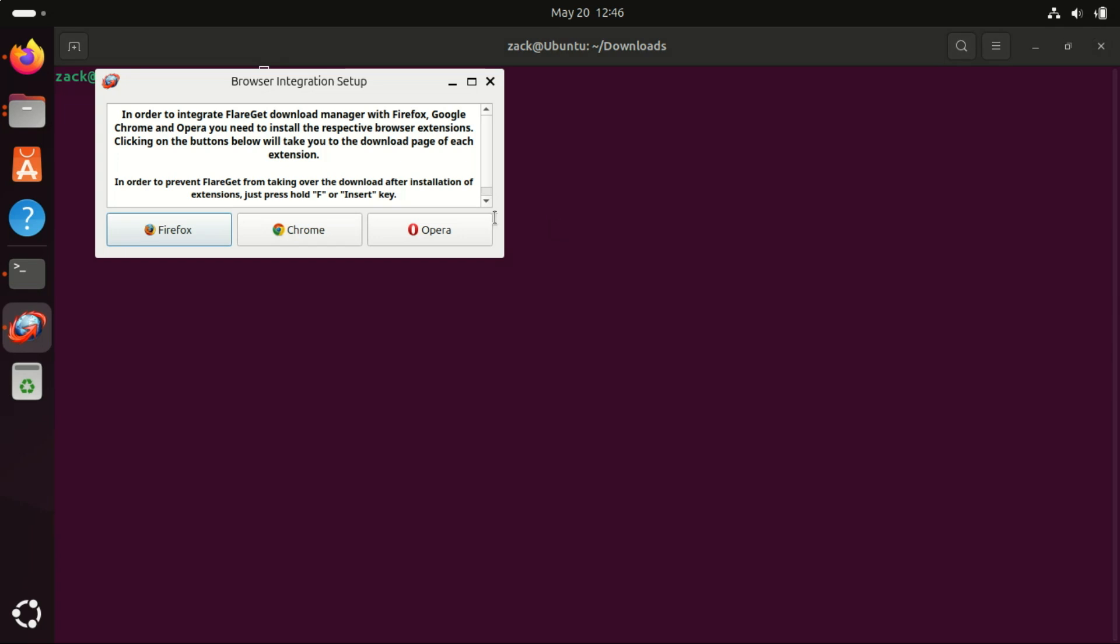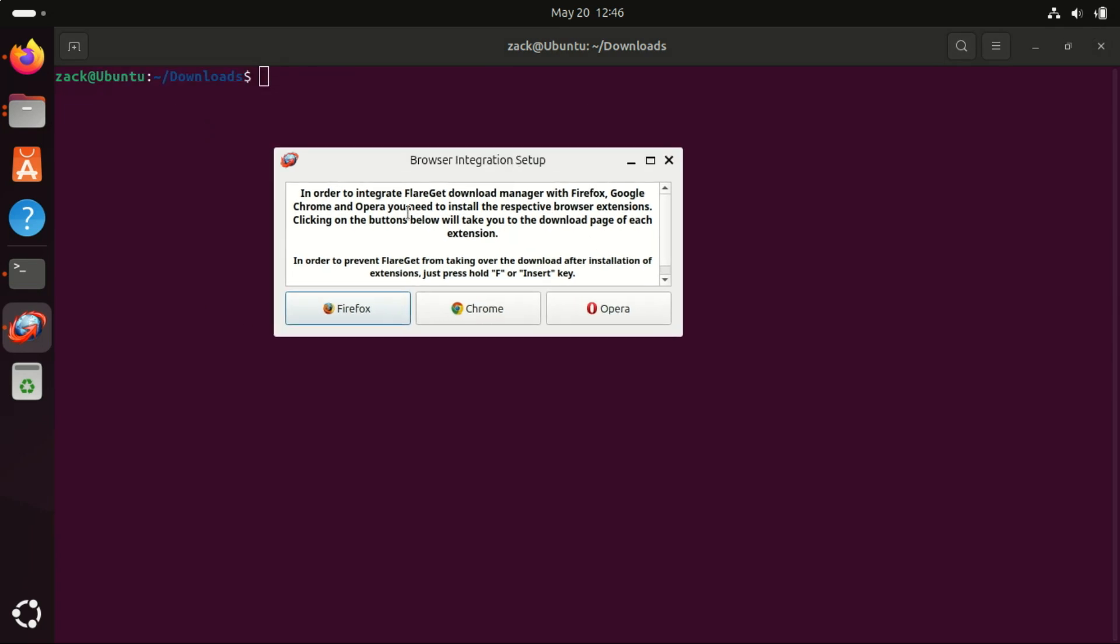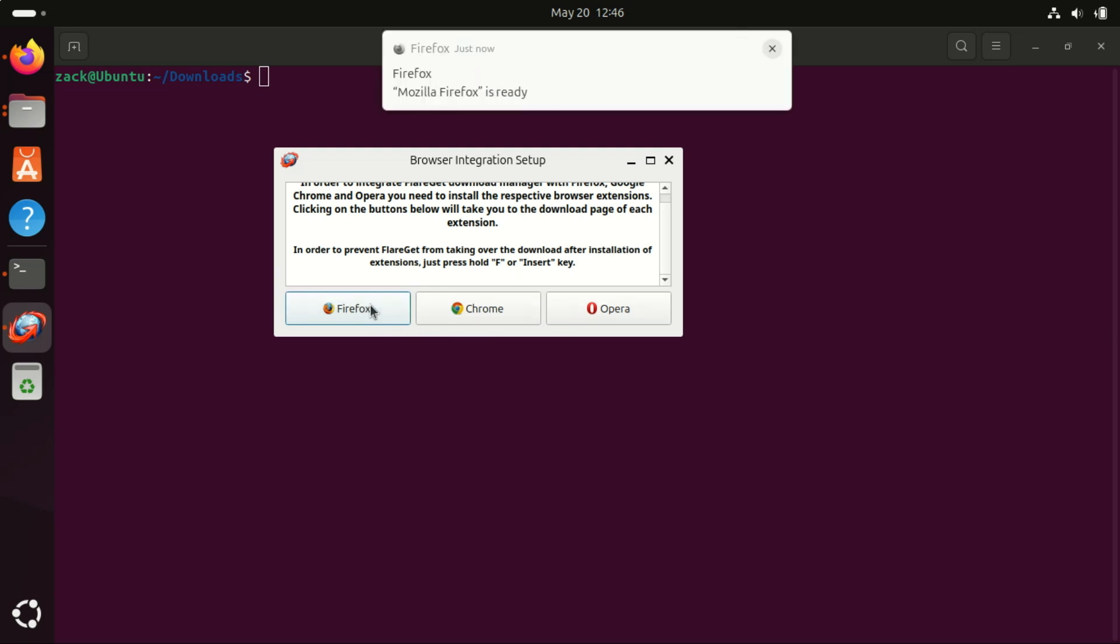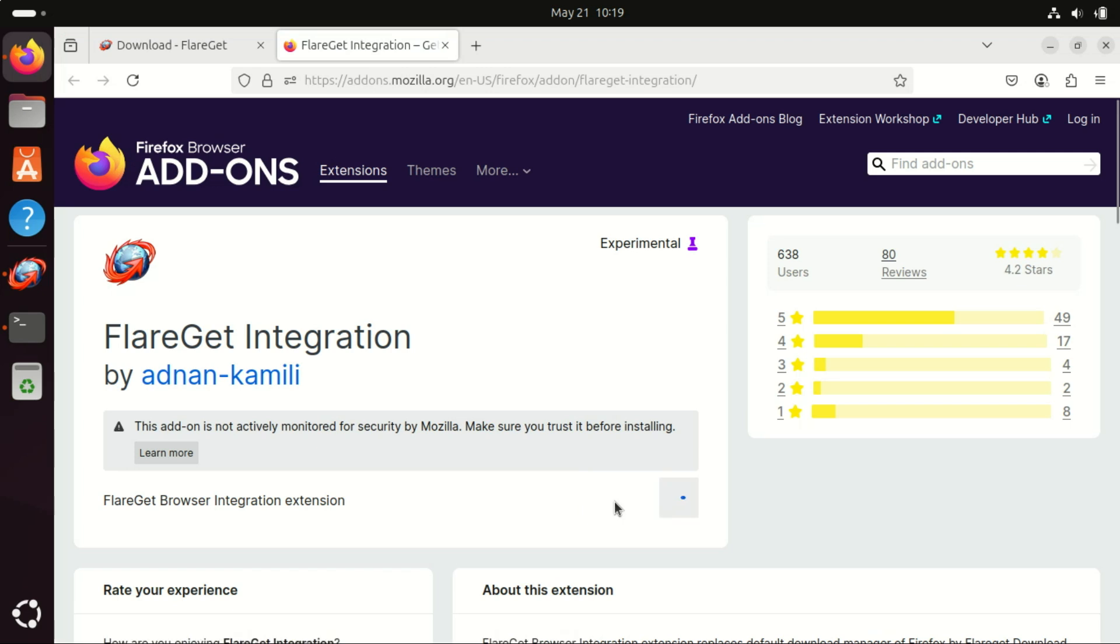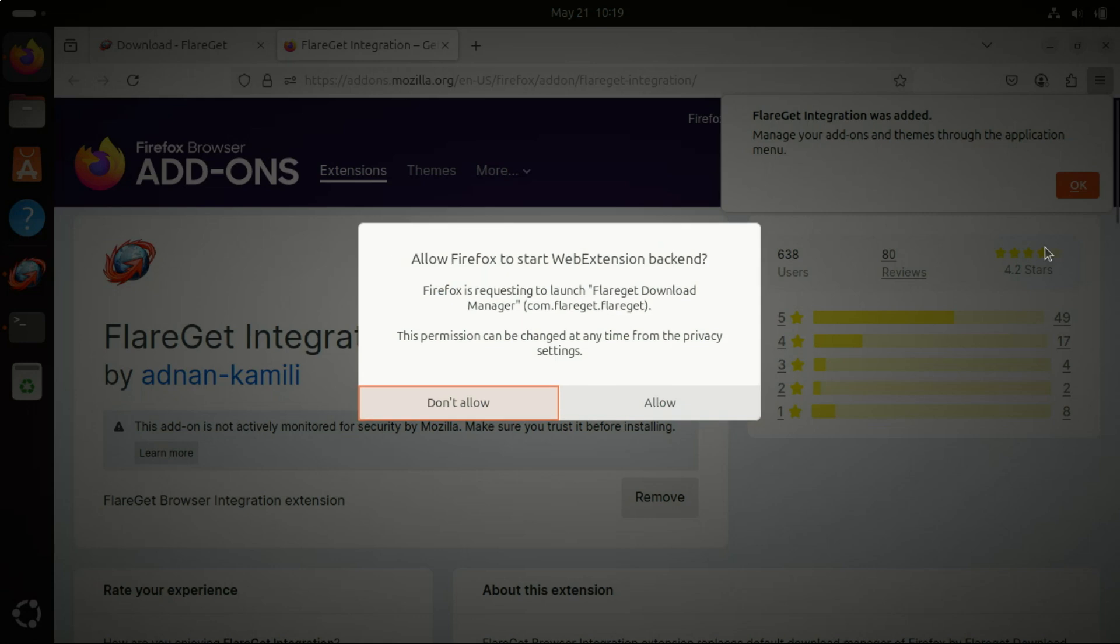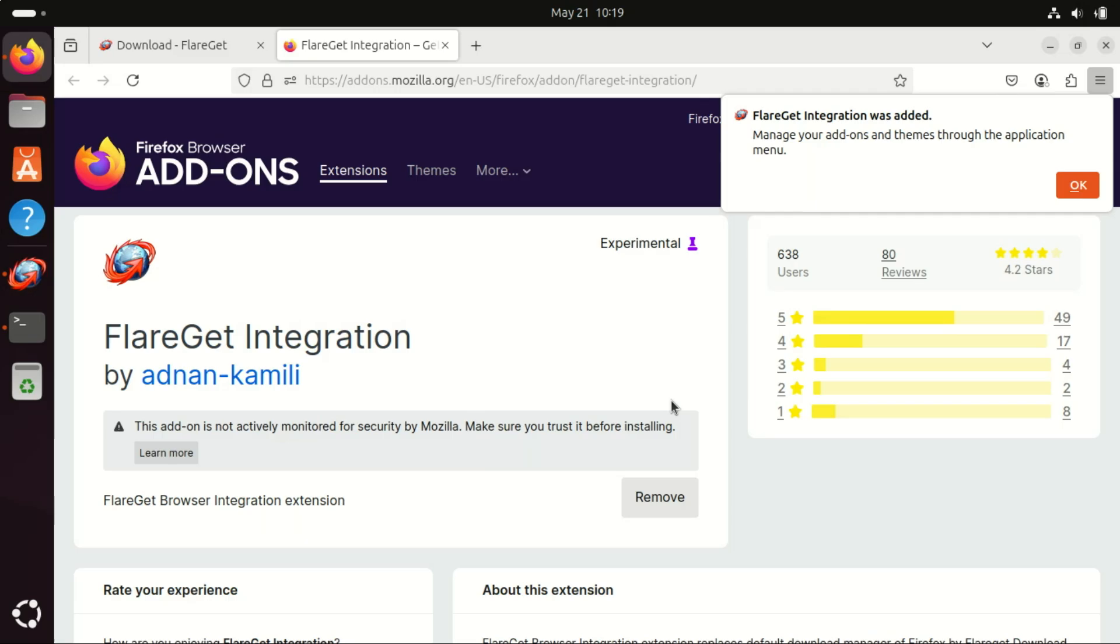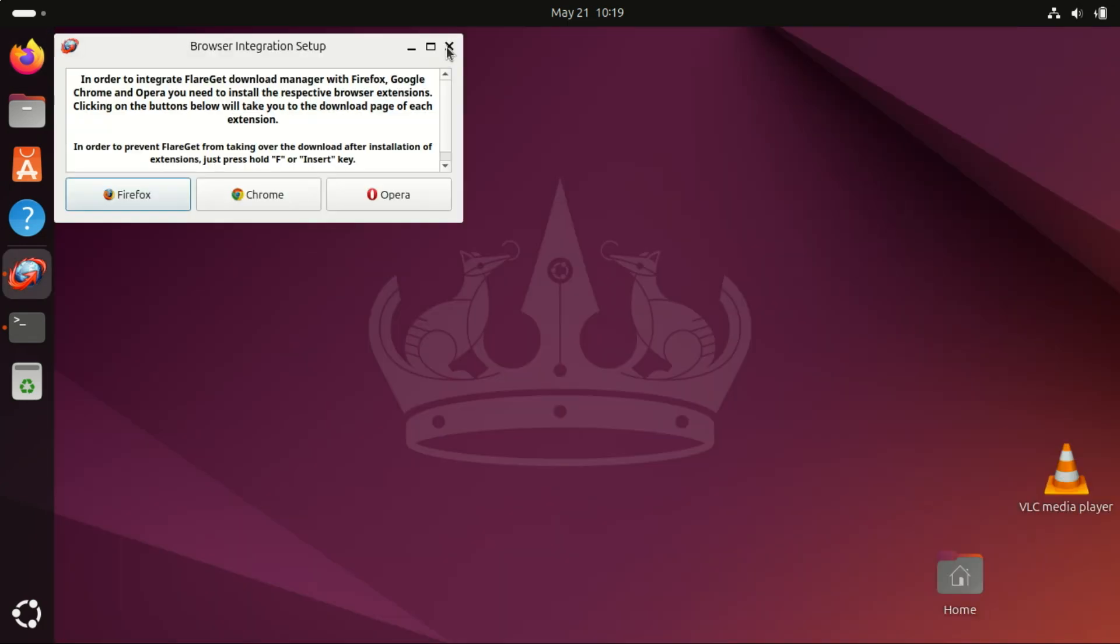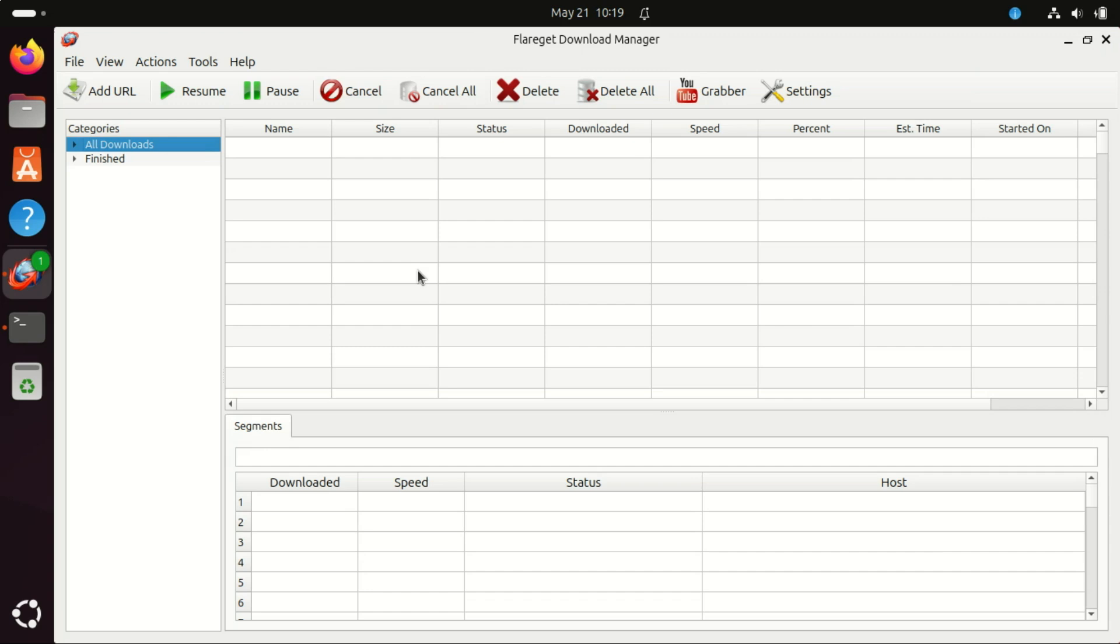Just like XDM, it seamlessly integrates with Firefox, Chrome, Opera, and Chromium-based browsers. It automatically captures downloads and streaming media links from the browser. Flareget has a modern, intuitive GUI that makes it easy to manage downloads. It has minimal setup required, great for both beginners and advanced users.